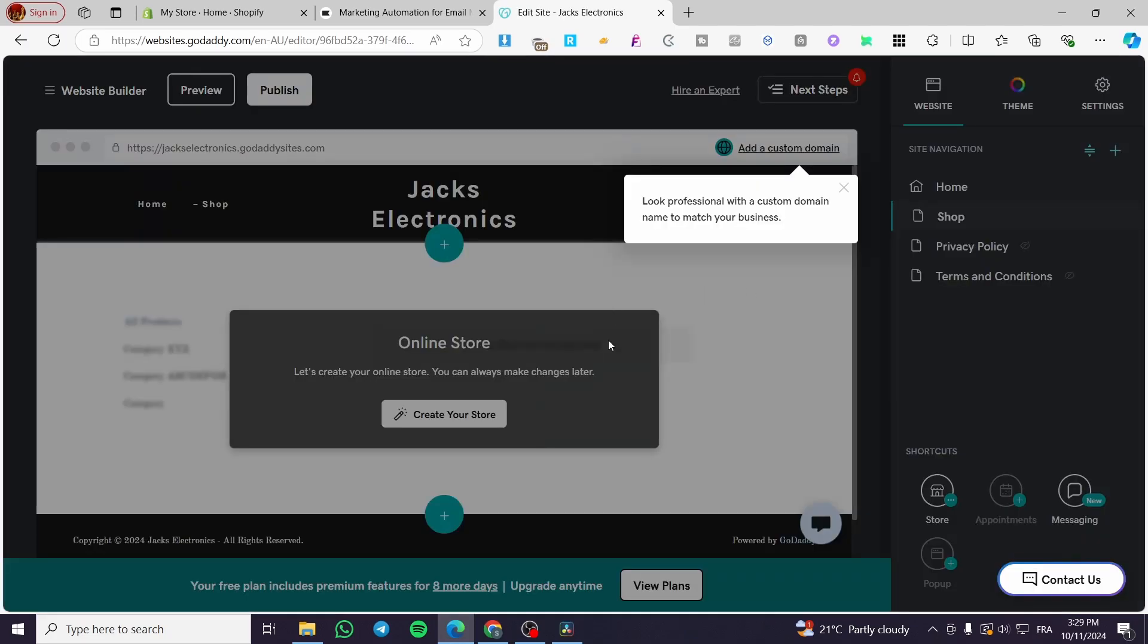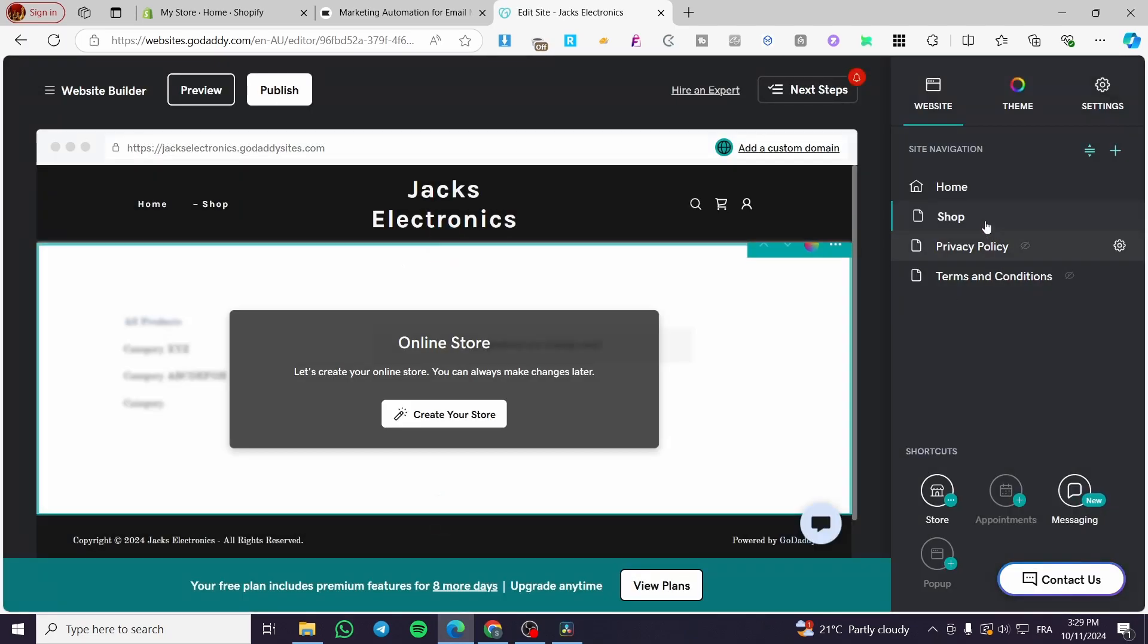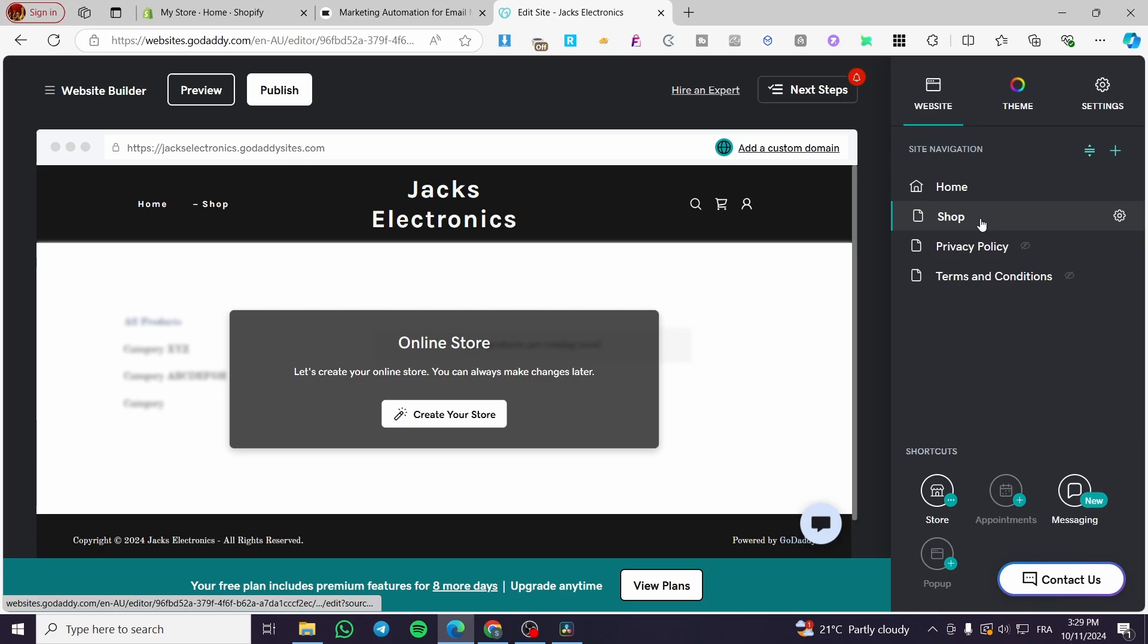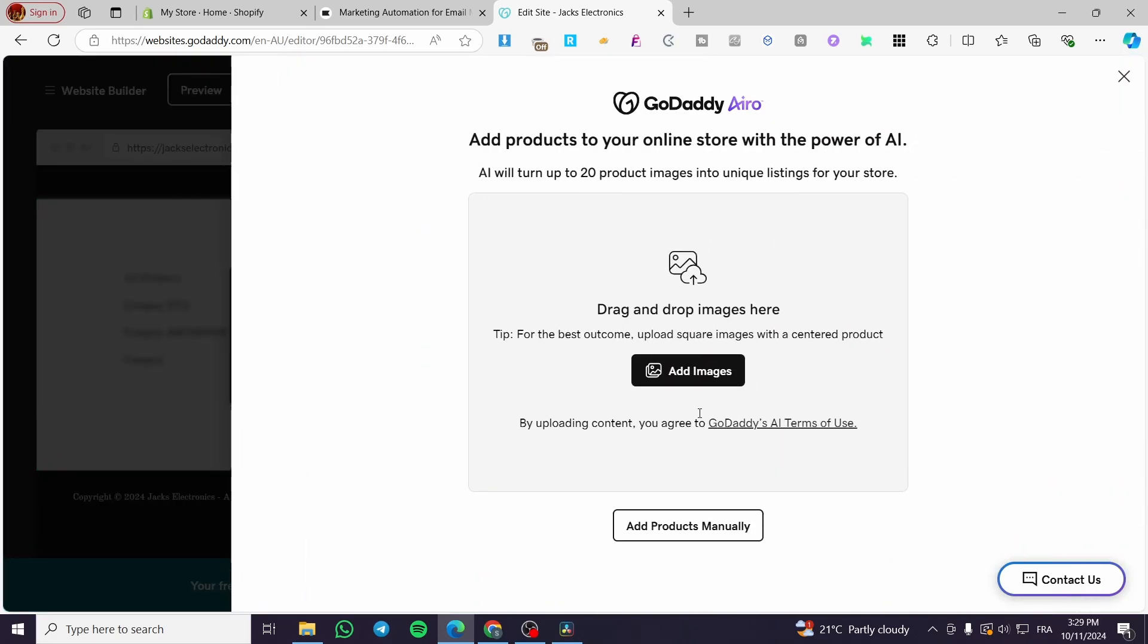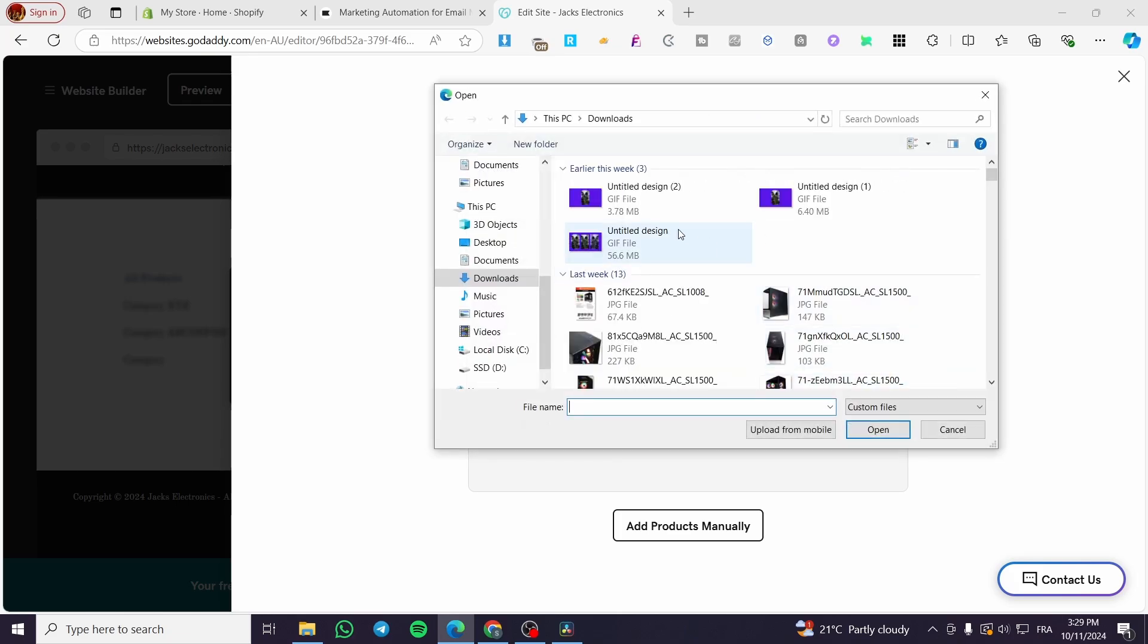As you can see, we have created a shop. The mobile version or website builder has created a shop. So we are going to click on shop. Then you are going to click on create your store. You can add some images right there. I'm going to add maybe this, that, and those images as a beginning.